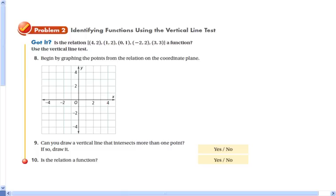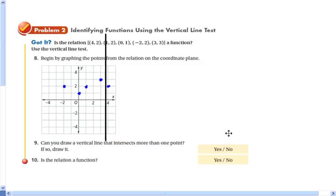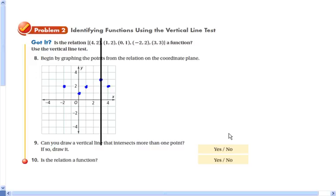Let's do this one together — go ahead and plot those points. Then we'll talk about whether you can draw a vertical line that intersects more than one point. Taking a vertical line: do I hit more than one point anywhere these dots are on the graph? The answer is no. If there were a point here, the vertical line would hit two points and it would not be a function. But that doesn't happen — so yes, this relationship is a function.